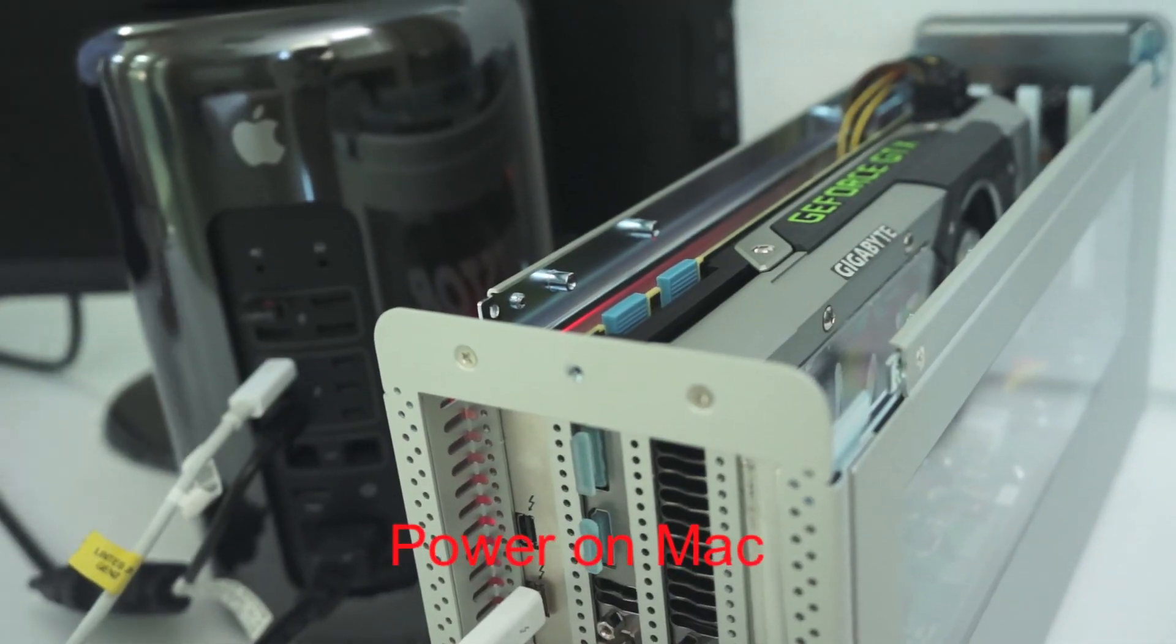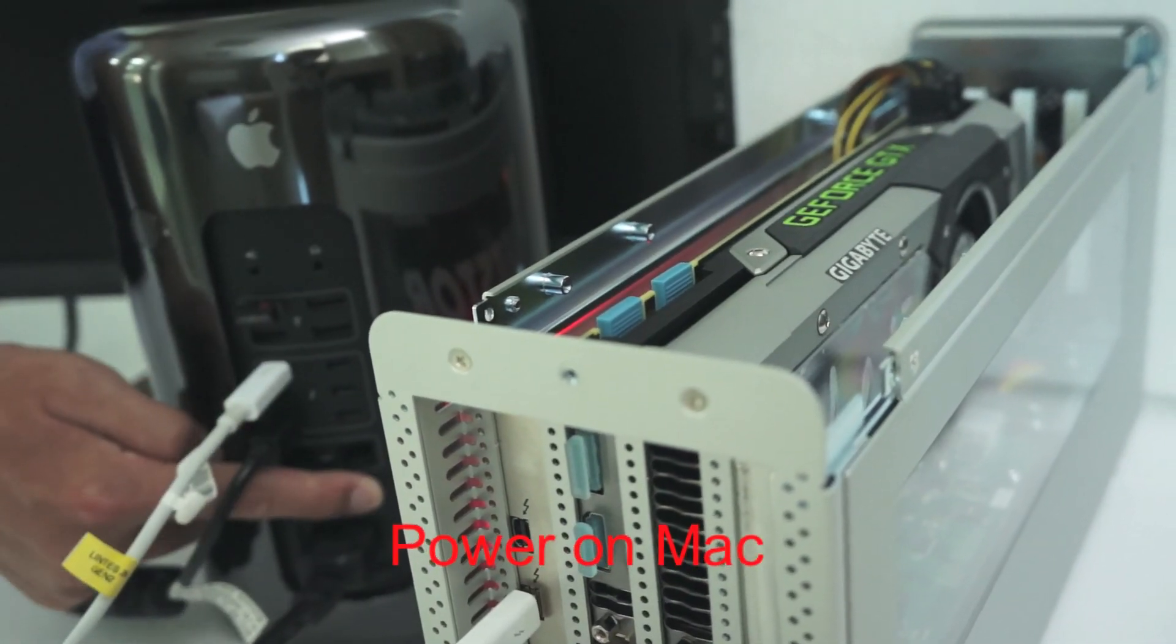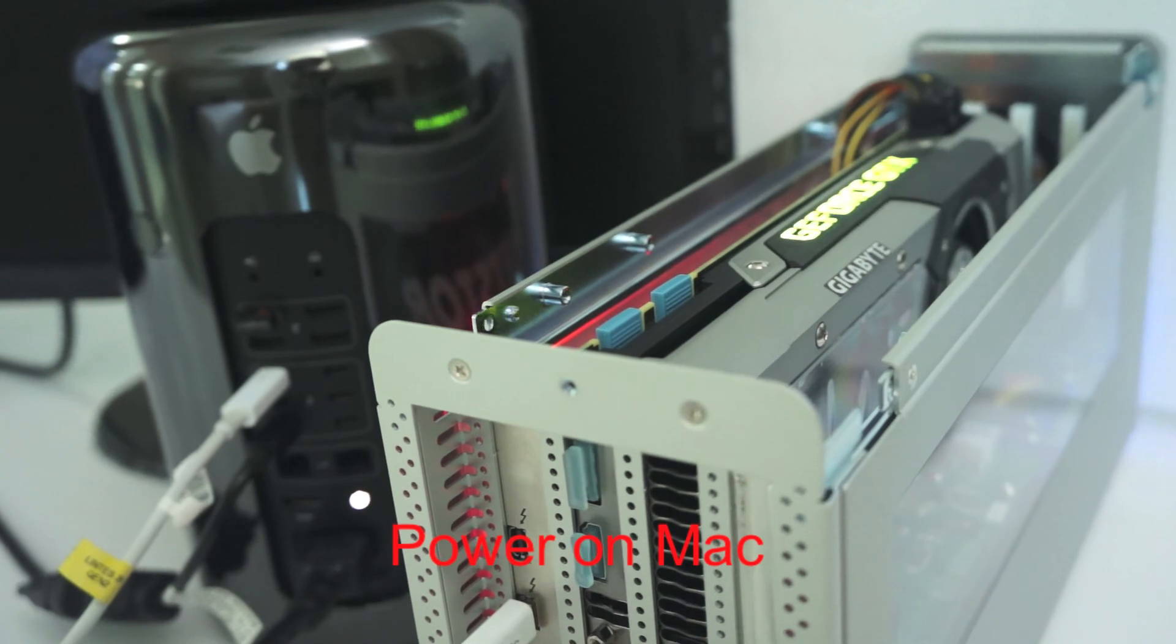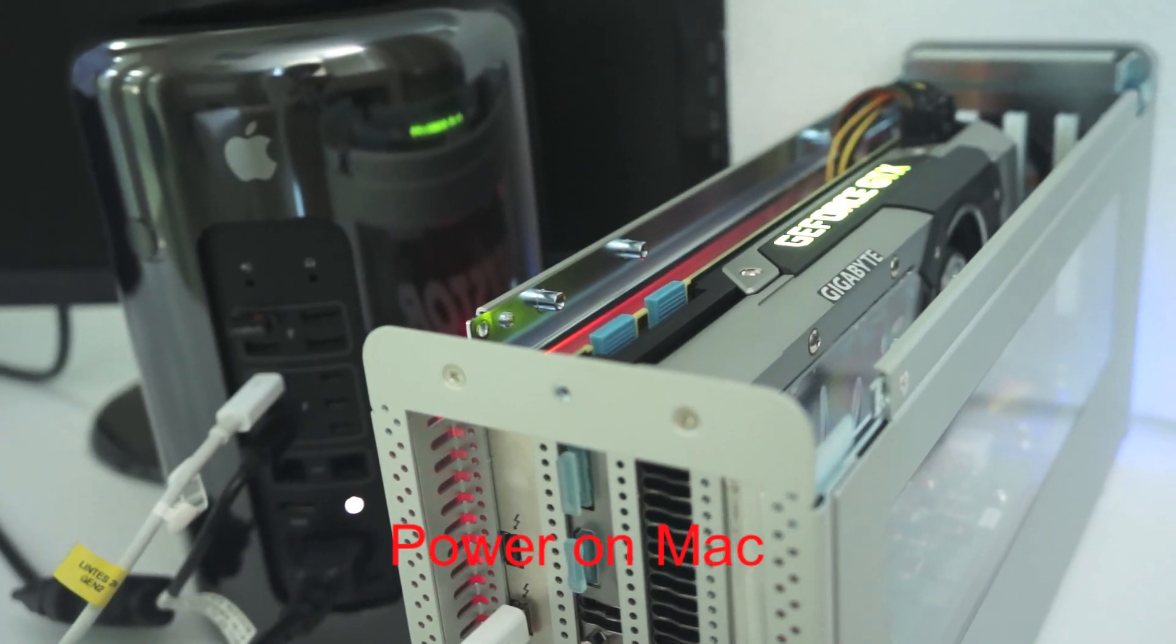After powering on, Mac will work properly with the GPU card.